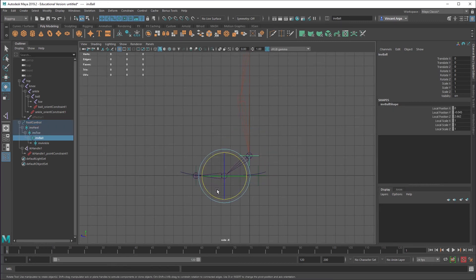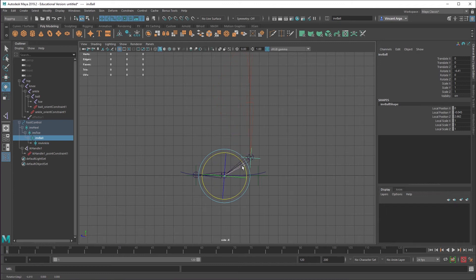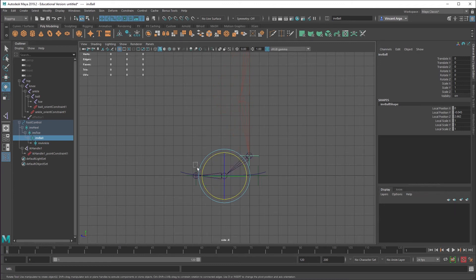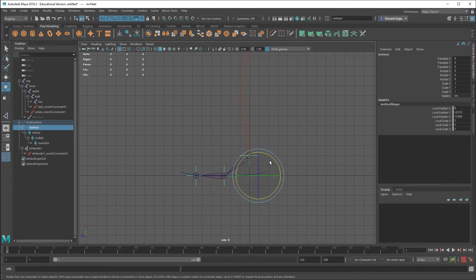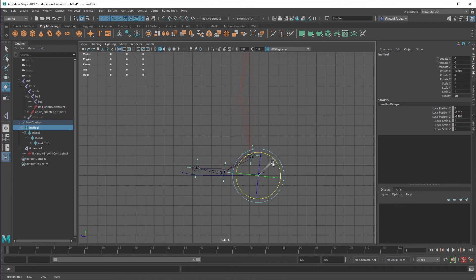If I want the foot to come up onto the ball of the foot, I grab my inverse ball and I rotate that. That brings up my ankle. I grab my inverse toe. That would bring up both the ball and the ankle. And grab the inverse heel and that would allow it to pivot around that heel.